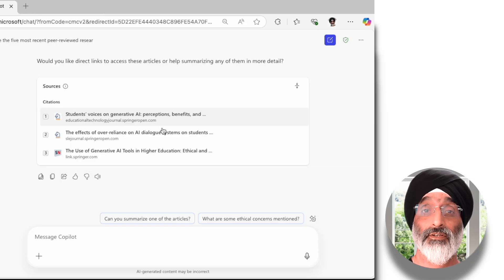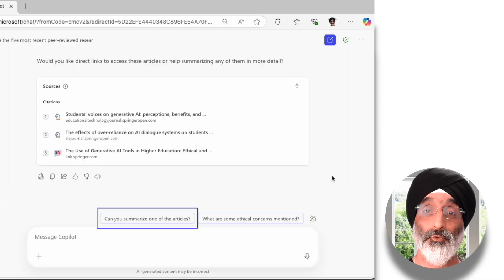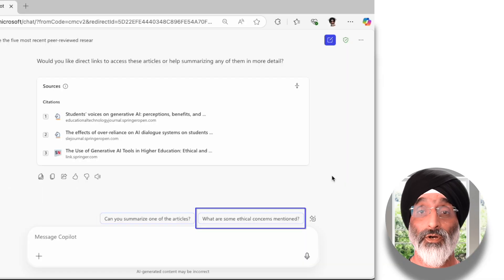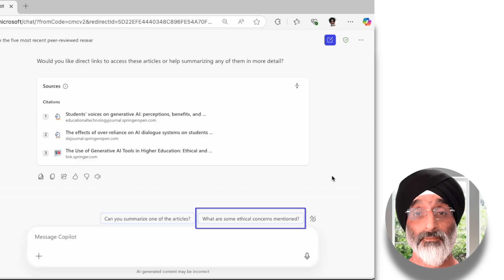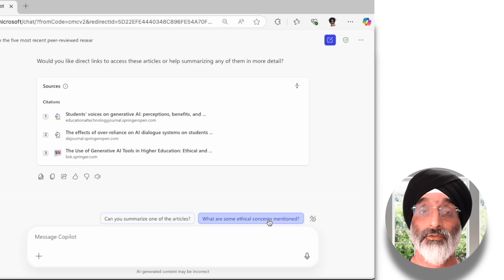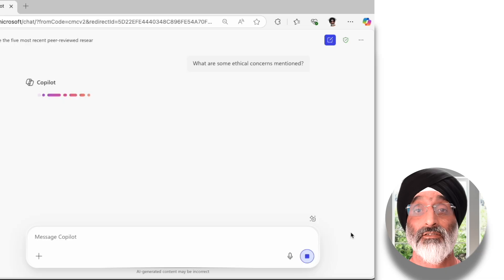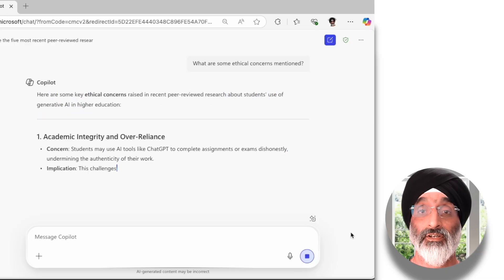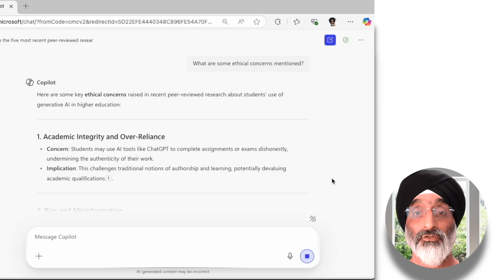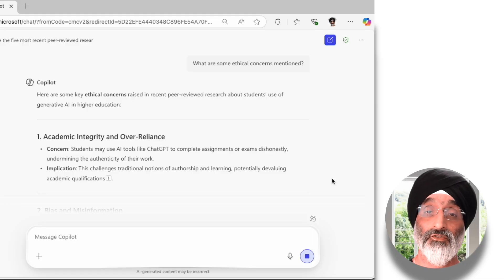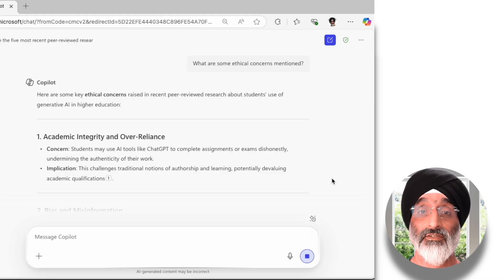I can read through this and the other papers in my own time. But what I want to learn about in the first few days of my new role is what are the ethical concerns about Gen AI use in higher education. Copilot has offered to summarise one of the articles or help me explore what are some ethical concerns mentioned, so I'm going to click that button. What Copilot then does is highlight some of the key ethical concerns raised in recent peer-reviewed research about student use of Gen AI in higher education.